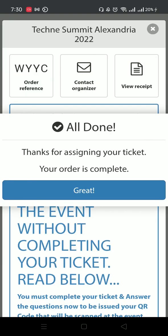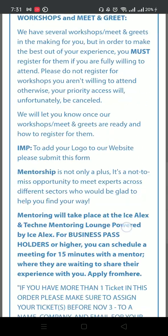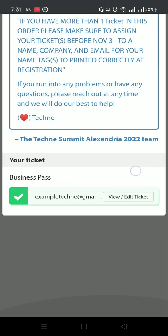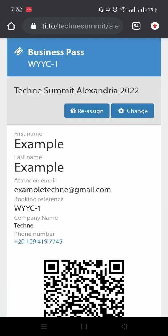All done. Great. Now your ticket is complete. If you scroll down again, you will find your ticket at the bottom. And if you press view/edit ticket, here is your ticket.